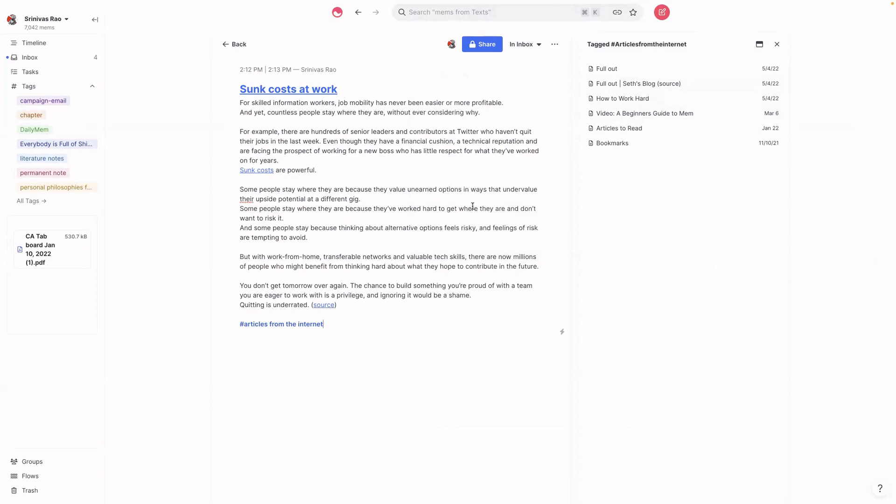So this ends up actually being a really great way to use Mem Spotlight as a bookmarking tool and reduce the number of places that you have to visit and reduce context shifts. As always, if you have any questions, please feel free to leave them in the comments below.